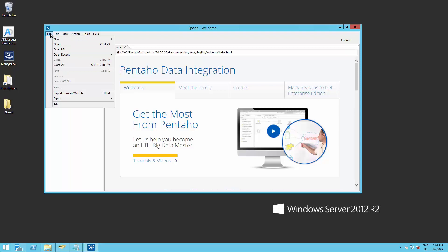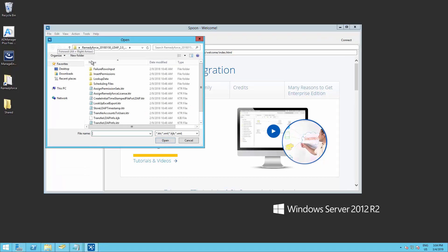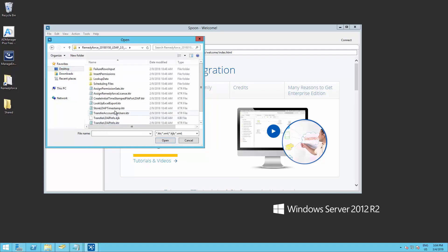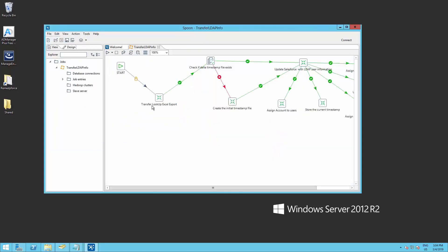Now we go into file, open, and we browse the package we just unzipped, and we open the Transfer LDAP Info KJV. This is the main job on the Pentaho LDAP package for RemedyForce.